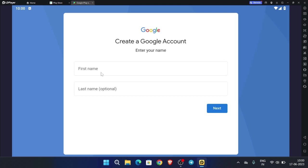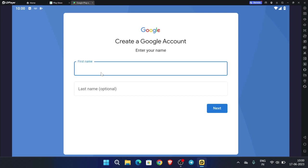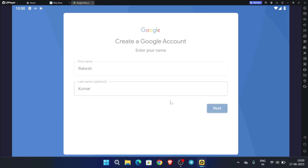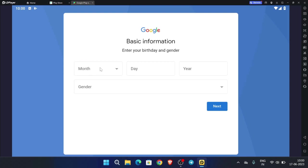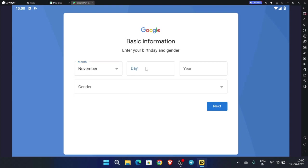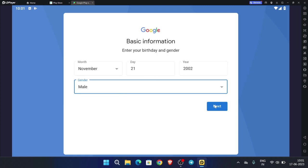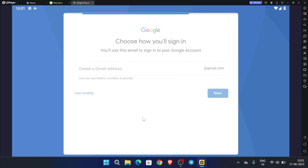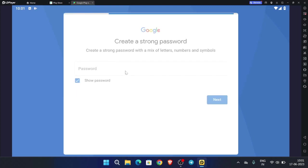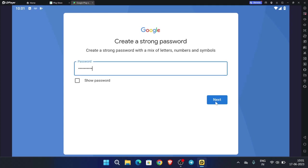Now enter any random name or your name, then click next. Select your date of birth, select the year, select the gender, and click next. Now enter the email address that you wish, click next, enter the password, and click next.